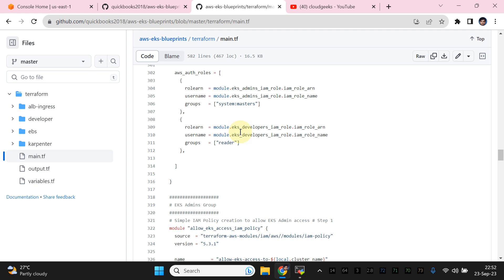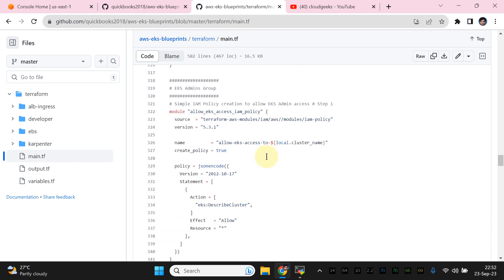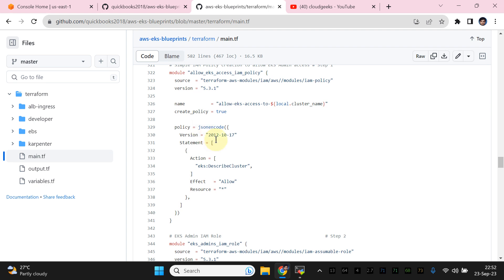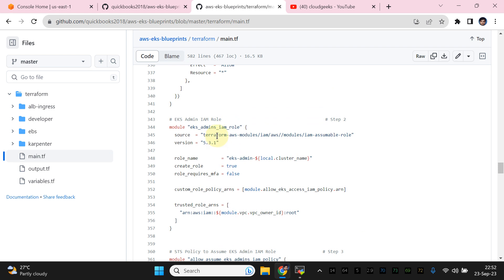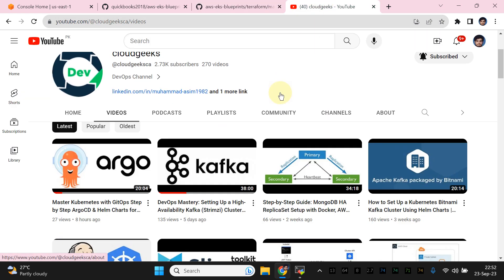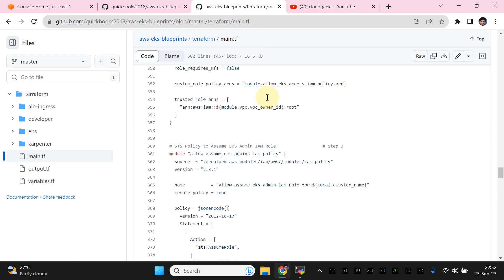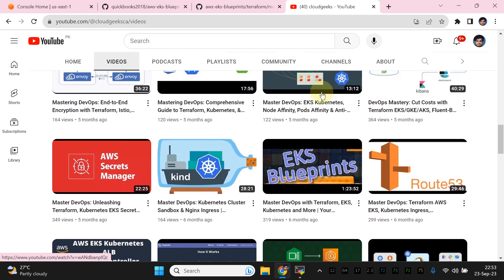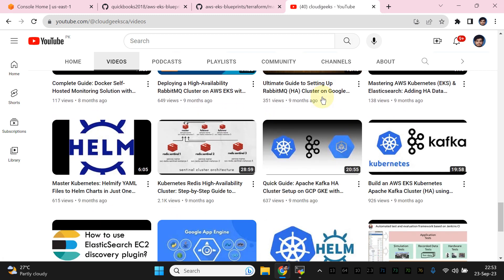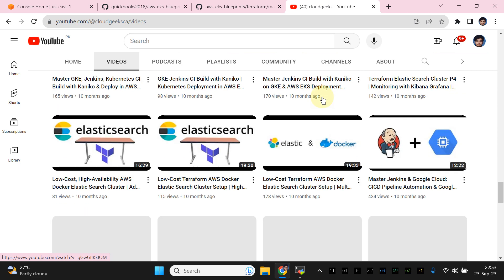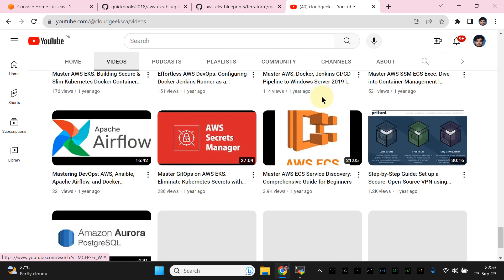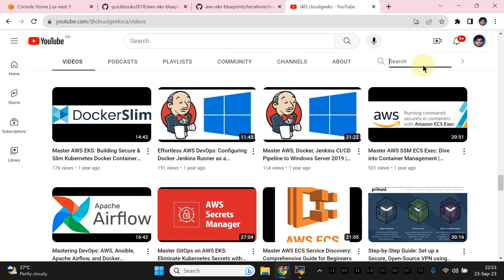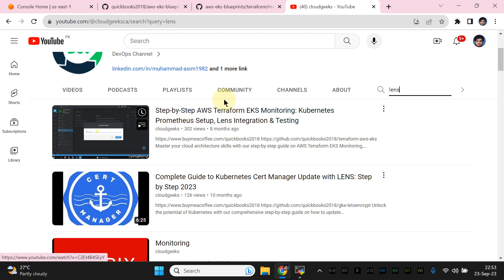As an administrator of the EKS cluster you need to create two groups: one for admins and one for developers. You can give the developer access — for instance, if the developer wants to see live logs. Regarding that, the latest approach is using Lens, which I've covered in my past videos. You can find that video by searching 'Lens' in the search bar — all the detail is covered there.